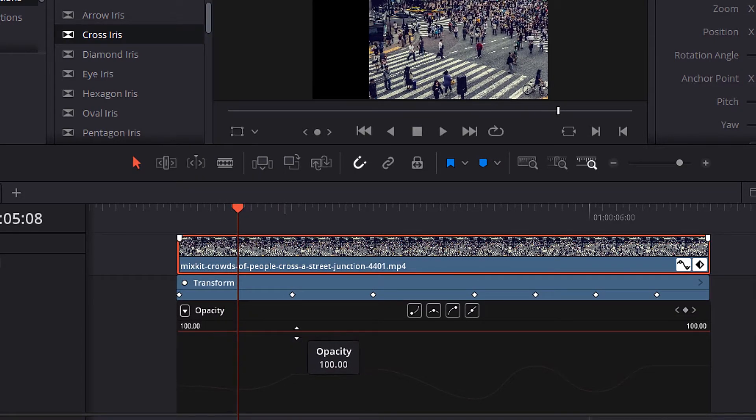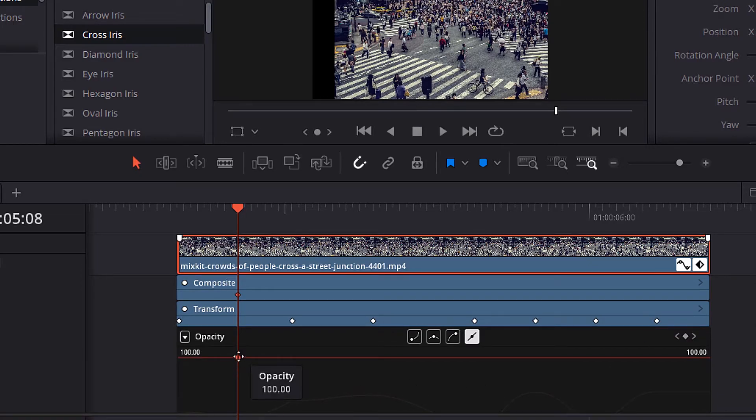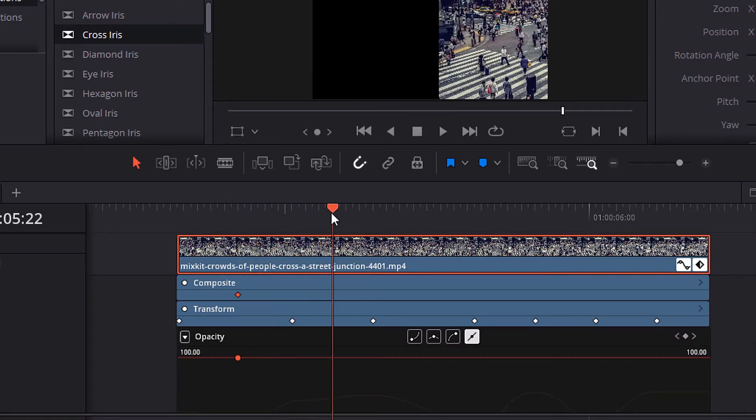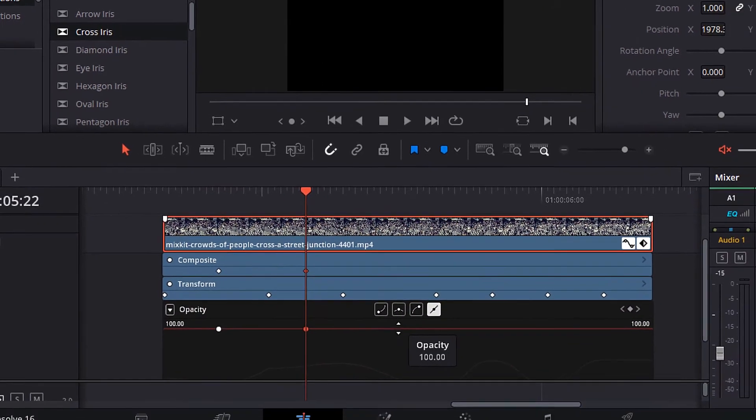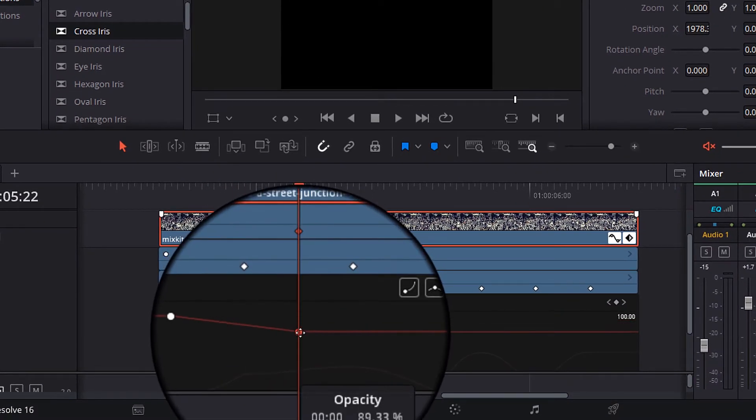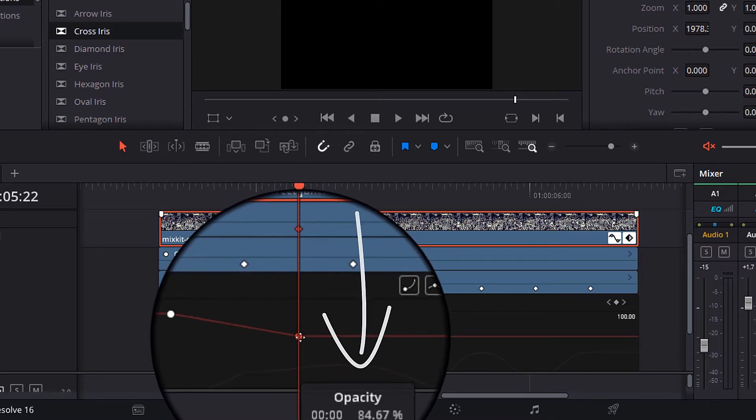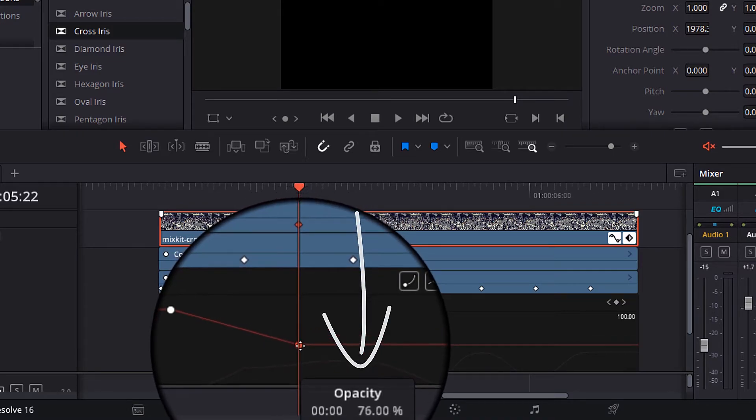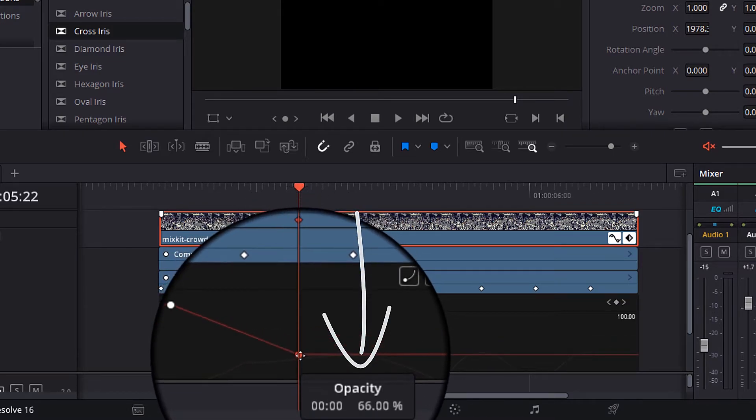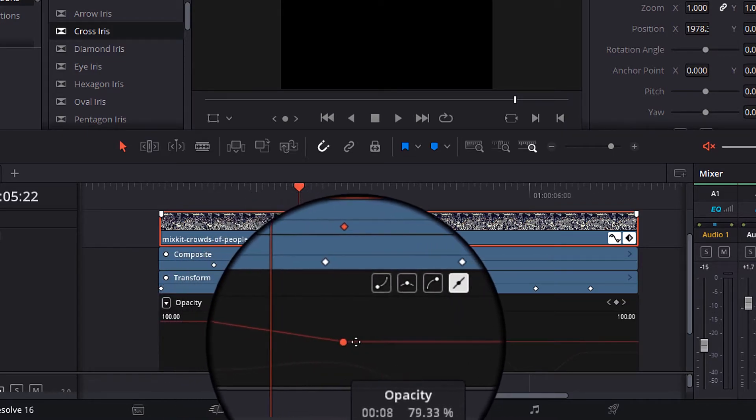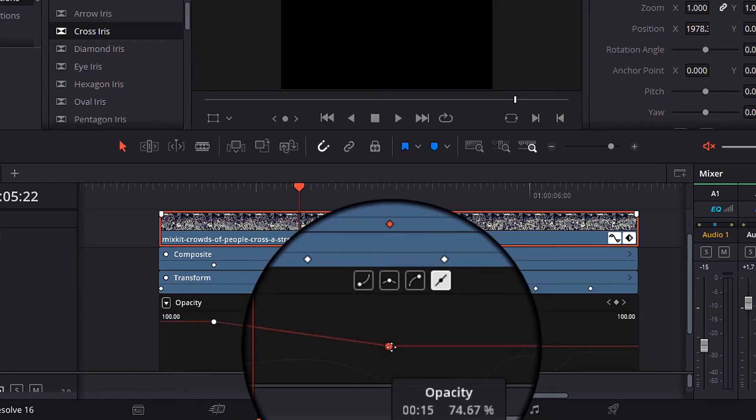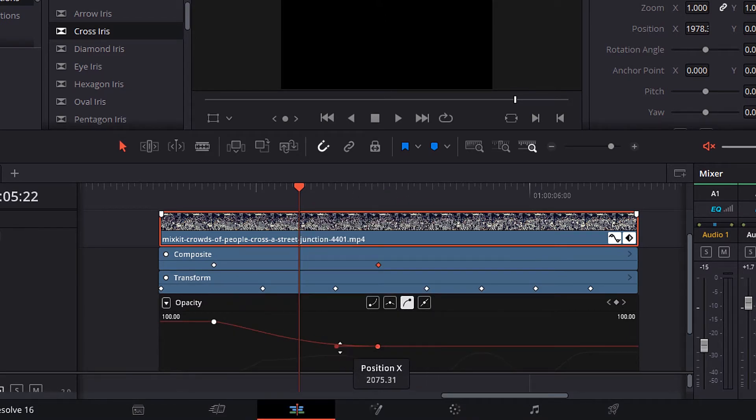Now, you can add a keyframe at any place on the video. Add one here, then move the playhead and add another one. Now change the value of the second keyframe like this. Notice that the value you are changing you can see it from here. You can get more control over the curve by selecting any icon of these icons here.